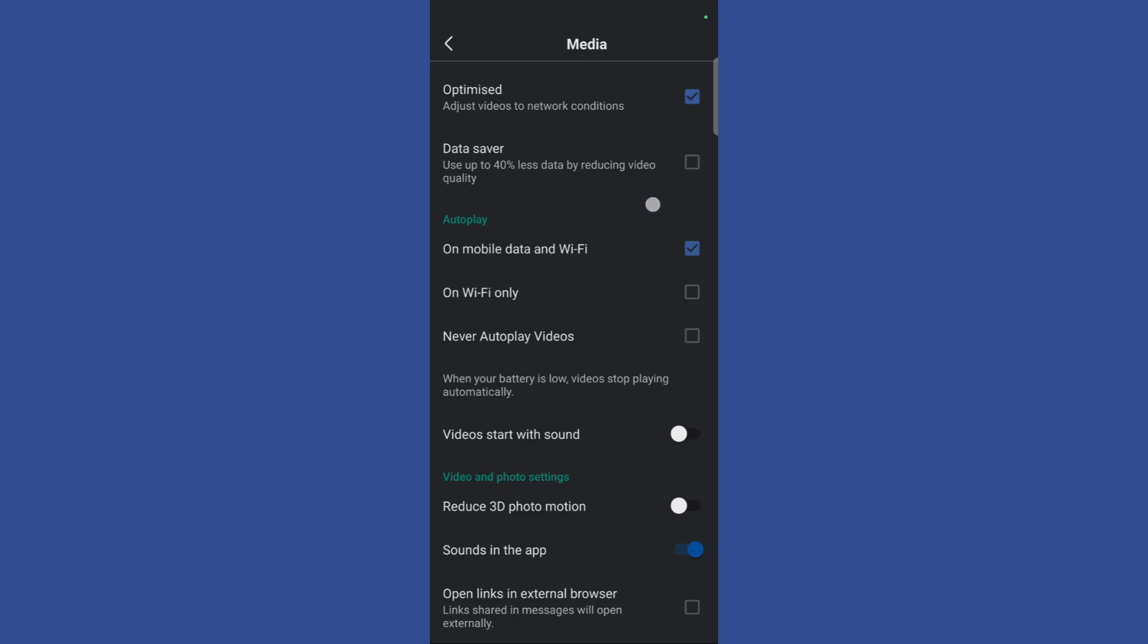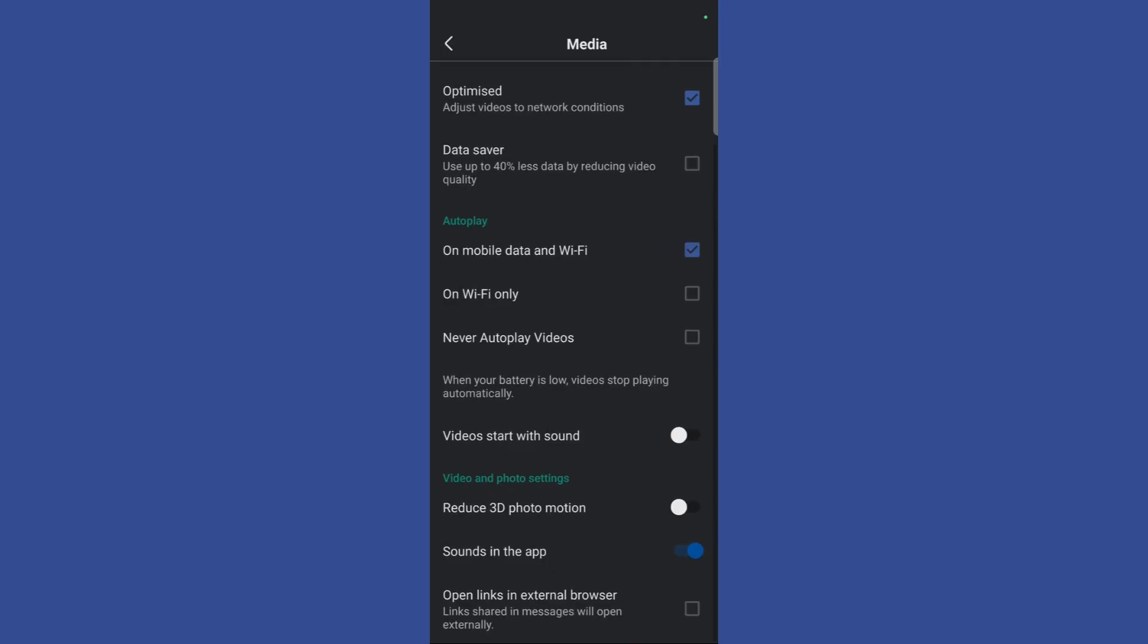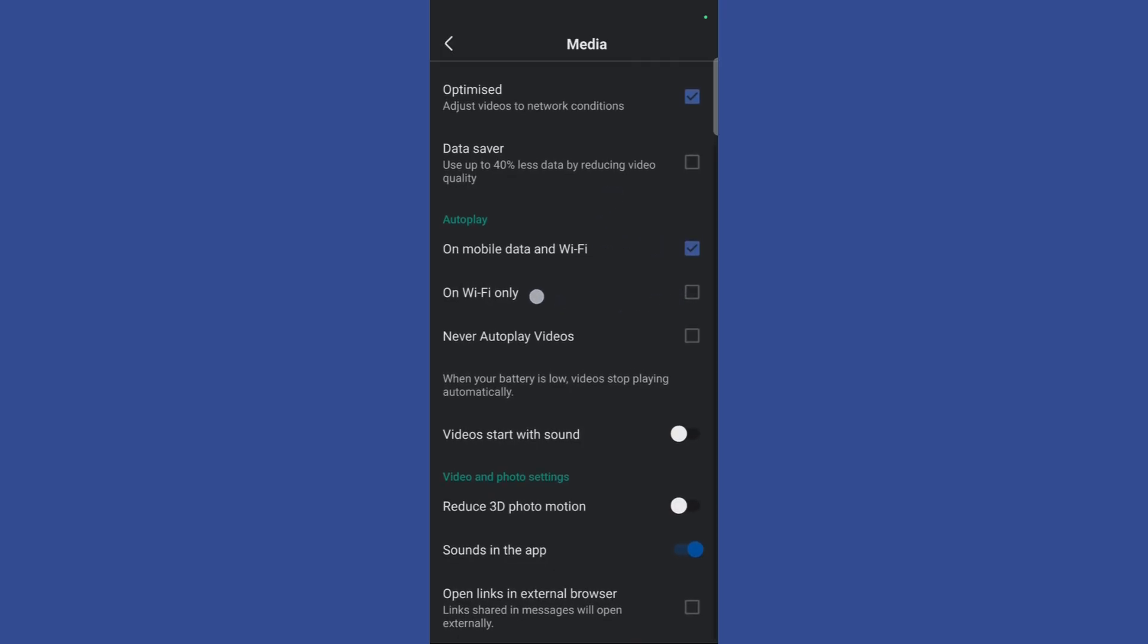Now you have three different options. If you want to autoplay on mobile data and Wi-Fi, choose the first option. If you only want autoplay when connected to Wi-Fi, choose this option. And if you never want to autoplay videos, simply choose this option.